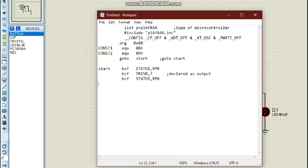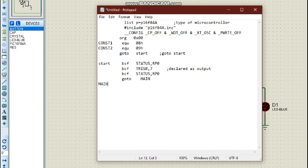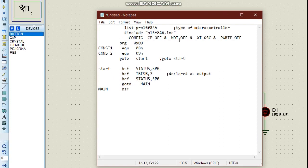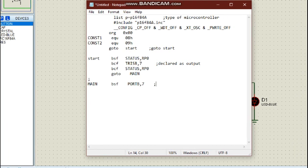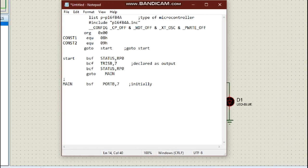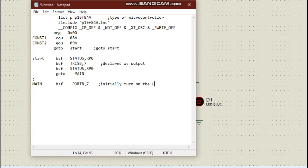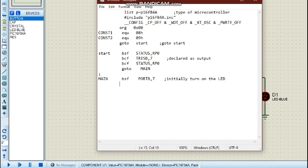Now let us start our main program. The first thing we do is declare the LED to be on initially, so we say bcf (bit clear f) portb, 7 — that initially turns on the LED. We are going to make this LED delay while it is on for a certain period of time, then go off, then delay again for the same period before going back on.